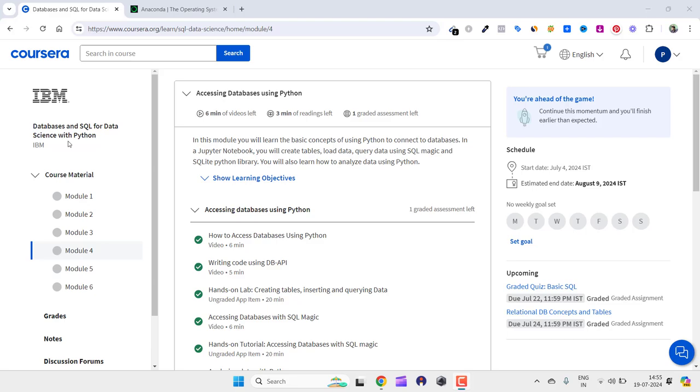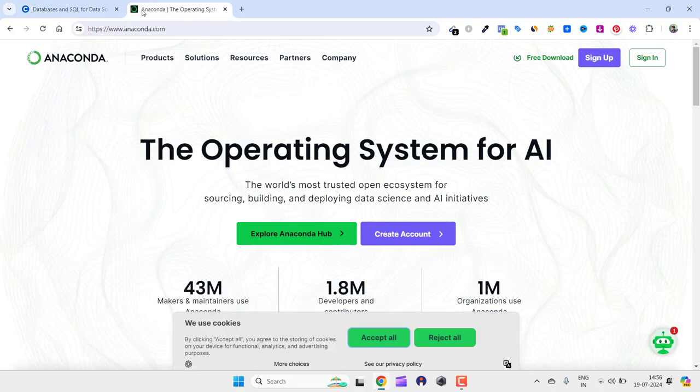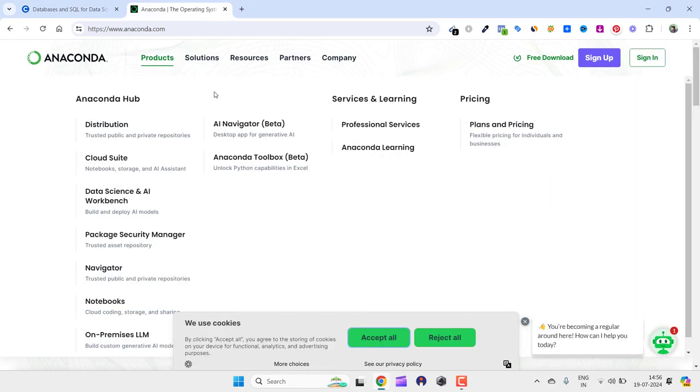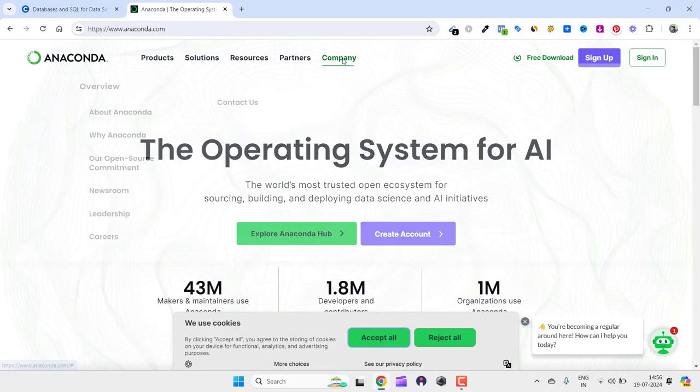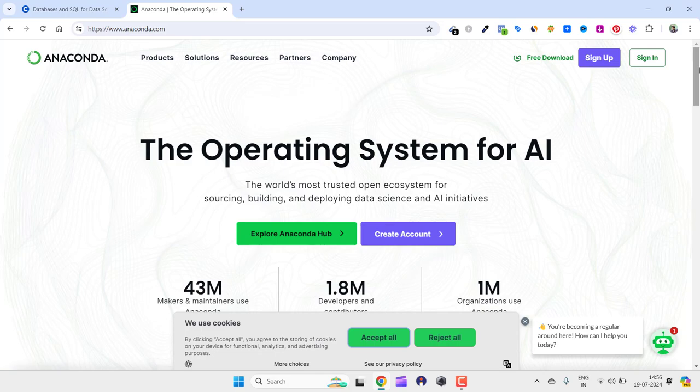For that I need a Jupyter notebook, and I thought about creating a video so that others can also watch that video and learn how to run and install Jupyter. For that, we need to go to anaconda.com.